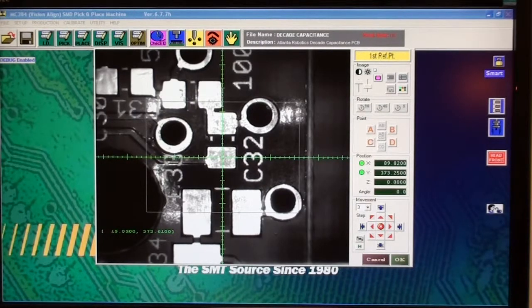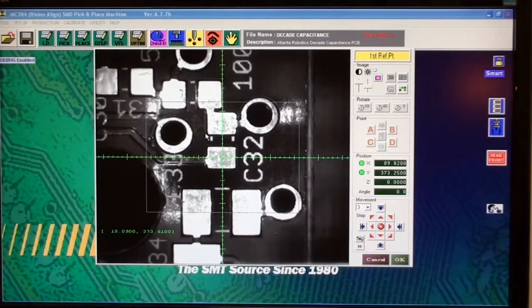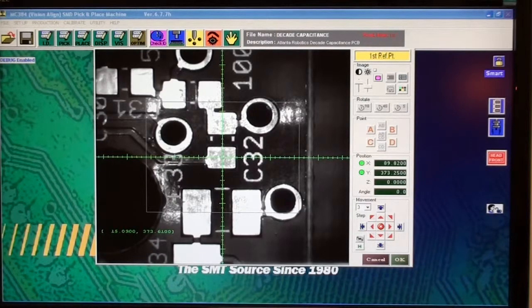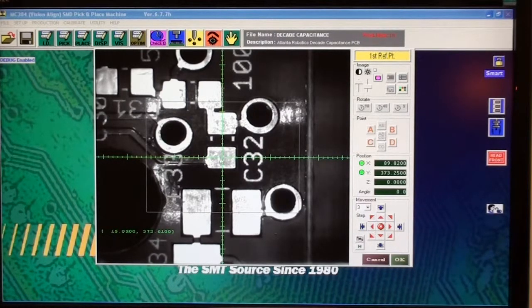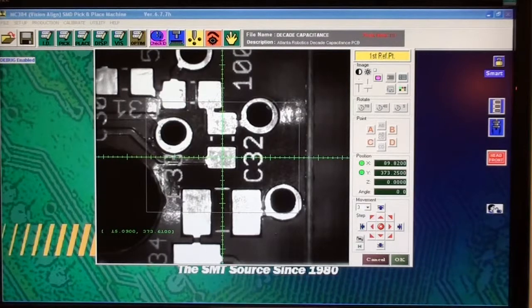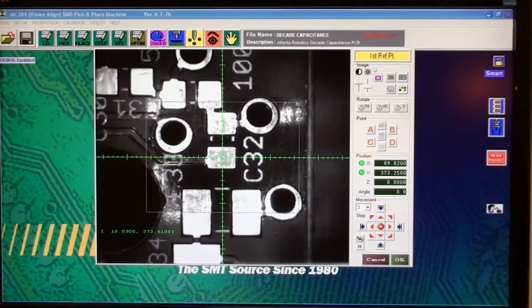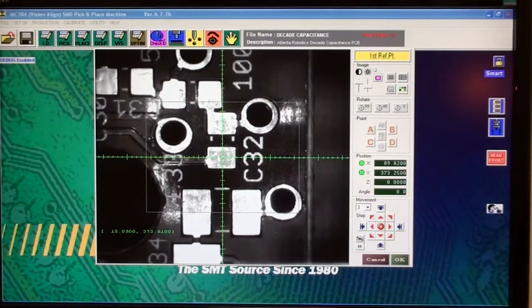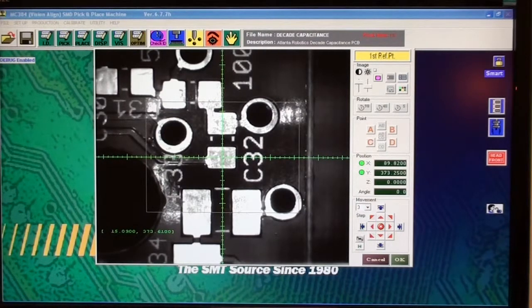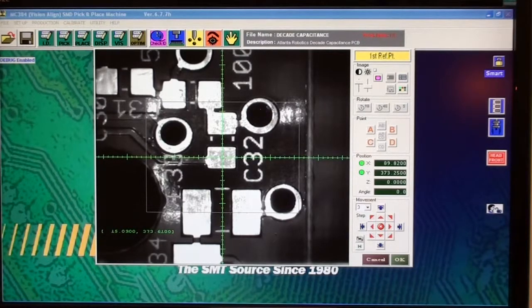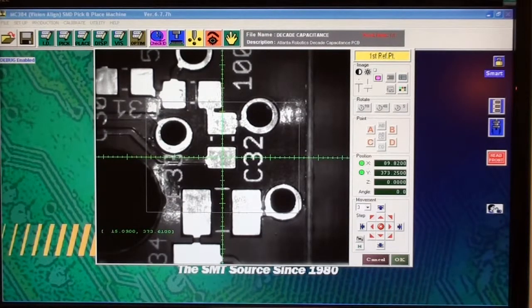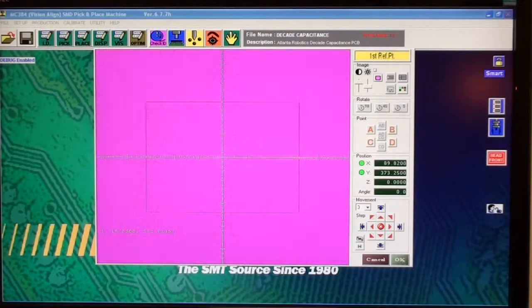Since I'm using the fiducials on the panel, you don't want to use the pad for reference during production because there will be paste on this pad and it will look completely different. In that case you could use a through hole and it would be more reliable than a pad. Click OK.